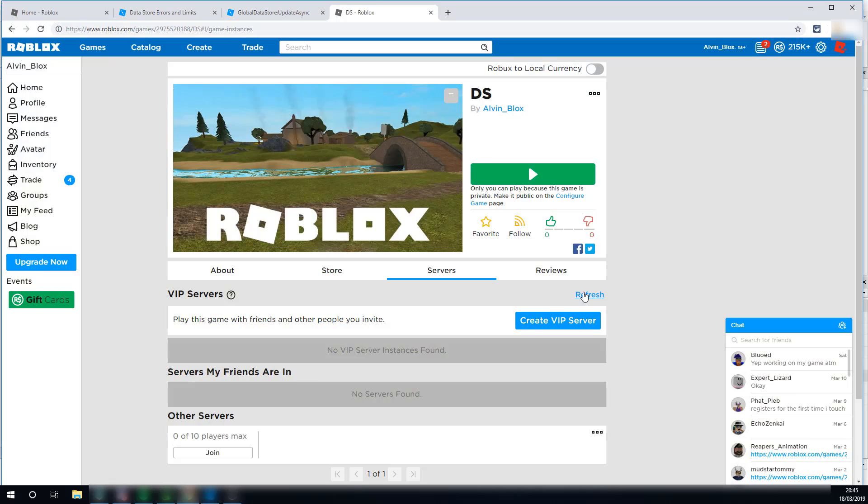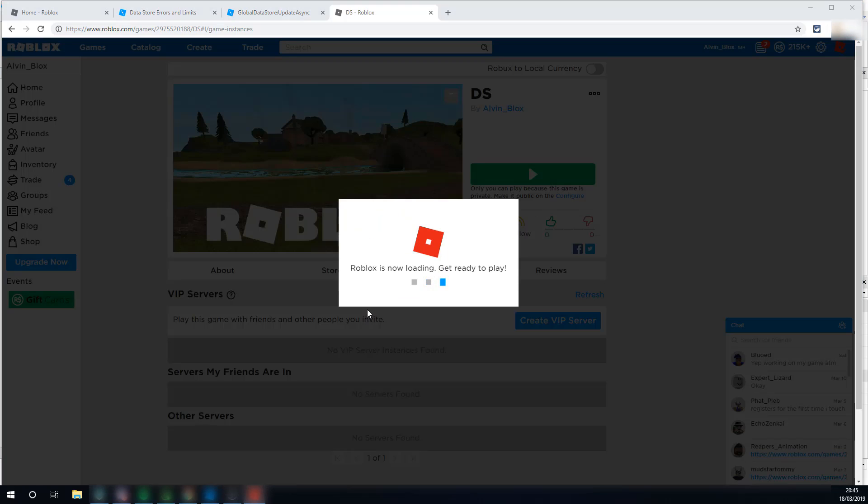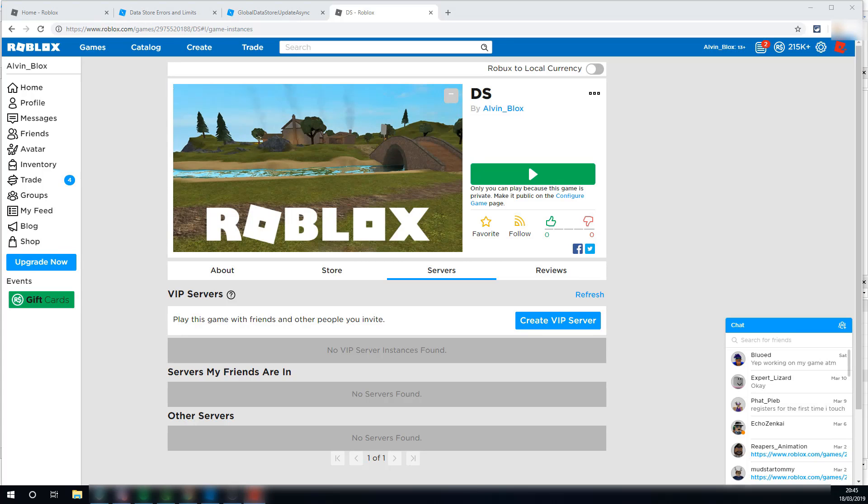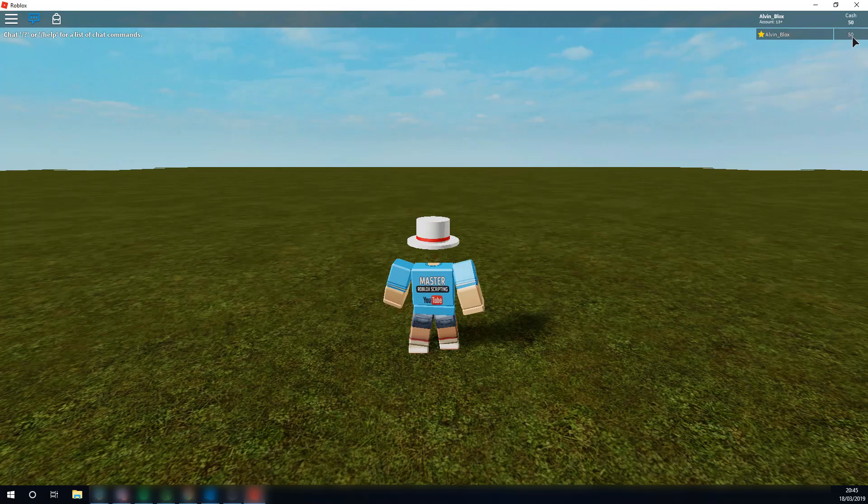Let's just wait for the server to shut down, you don't have to do this, we're just going to show you though. If we go into a new server, there we go, then hopefully our data should have loaded, and we should have 50 cache when we join. There we go, we have 50 cache.